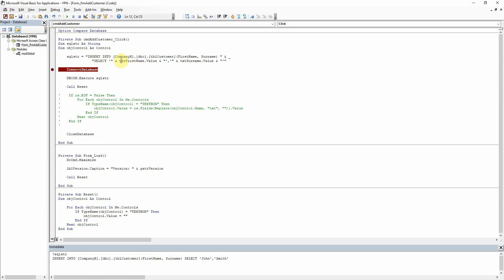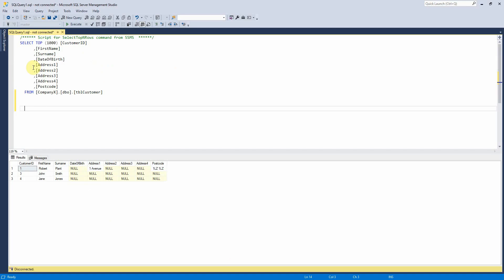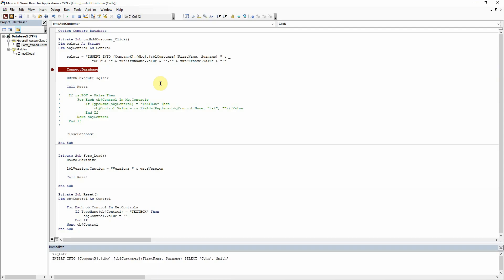So basically, let's talk first about why we've got the single quotes here. So to insert data into a Varchar field in a database, you would need to put the single quotes around it so that SQL Server recognizes that it is a string.